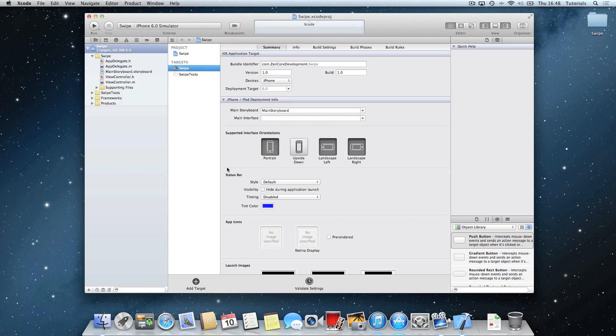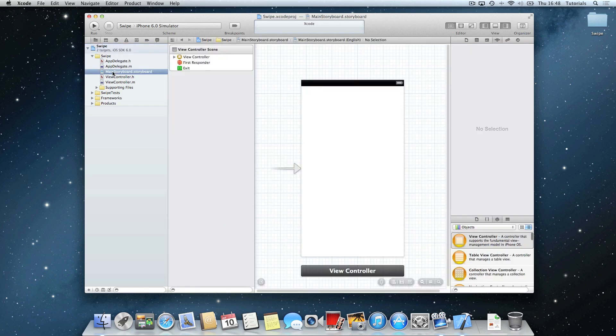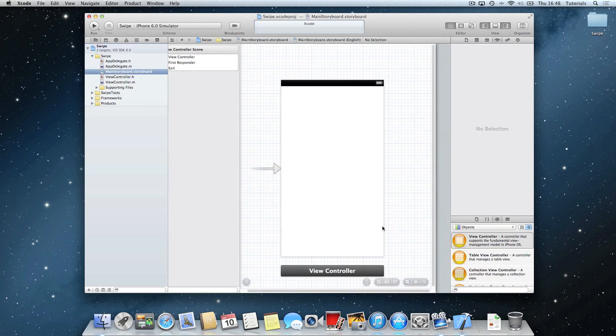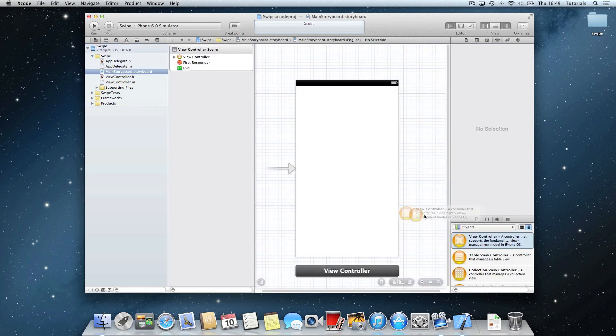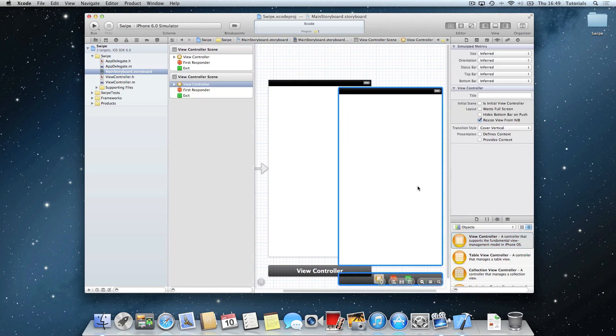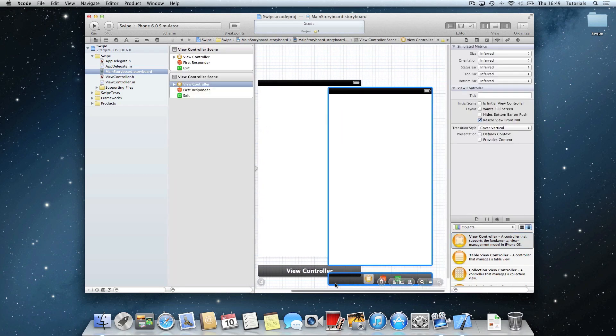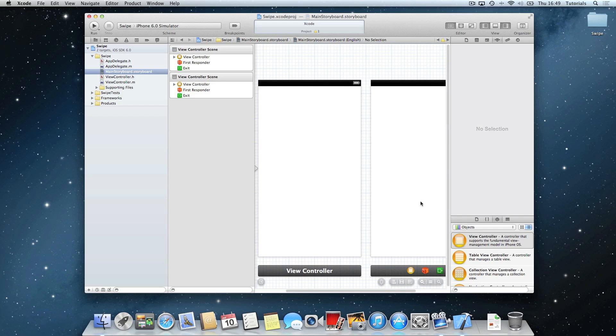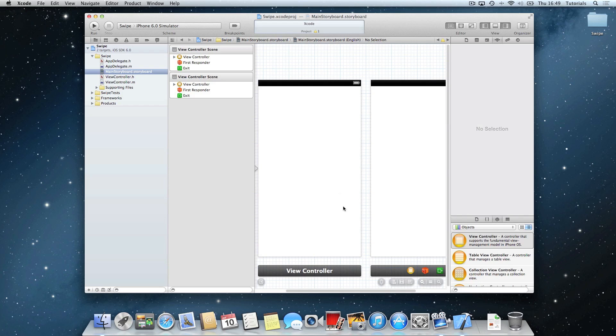Once you've done that, you want to go to the main storyboard.storyboard, and you want to drag in another view controller, which will usually be, say the game. The main game will be in the right window and left will be the menu.